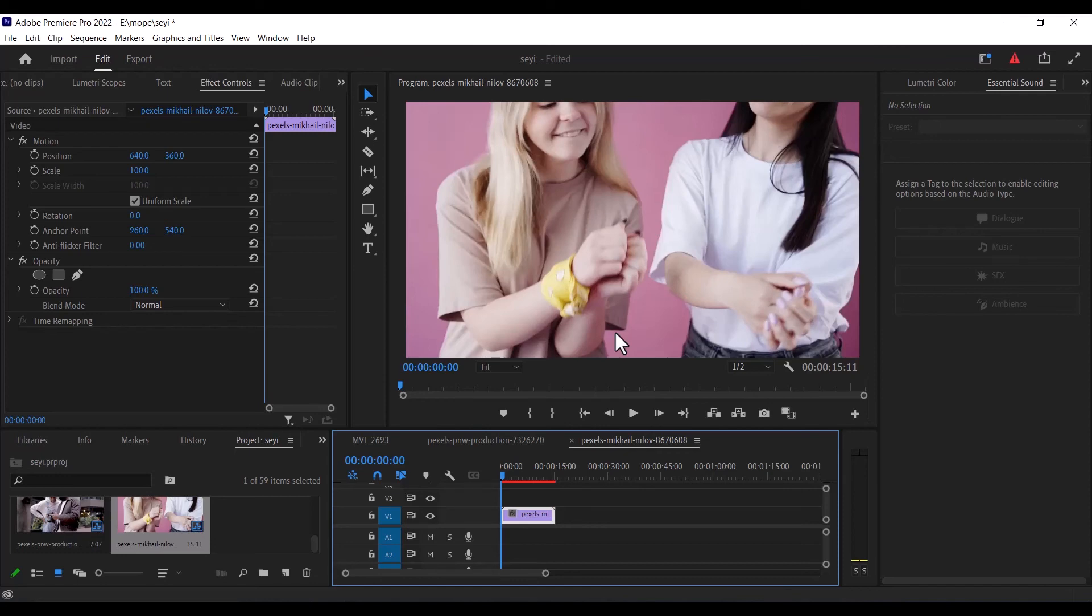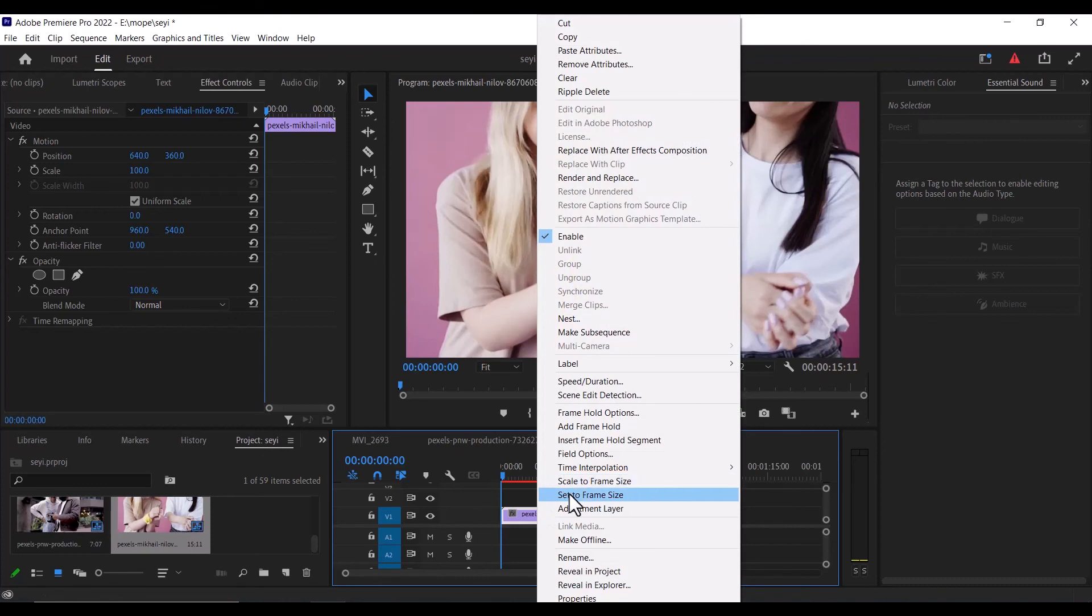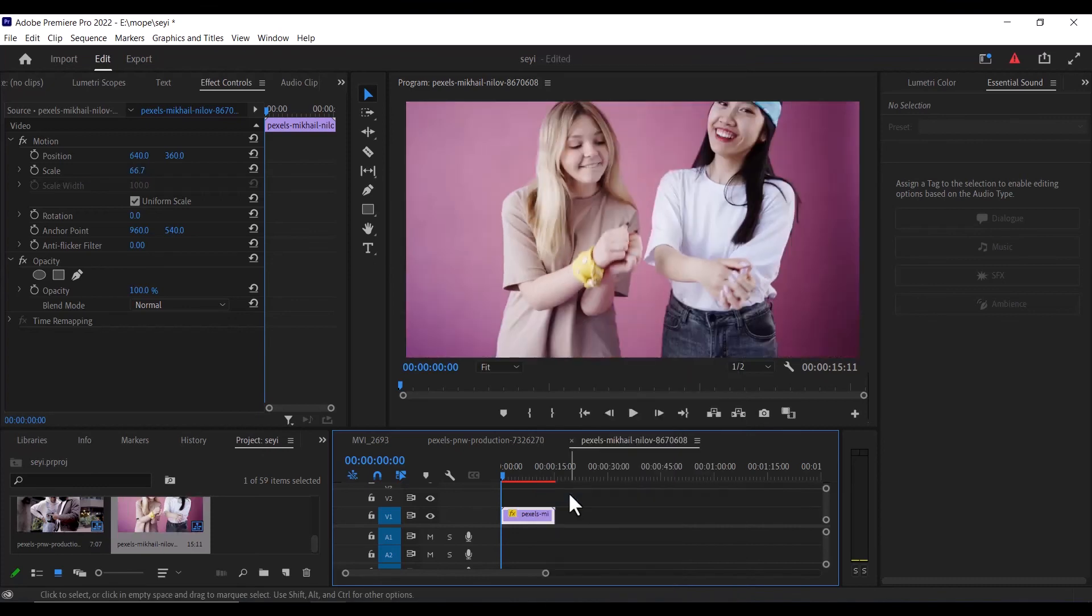All you need to do at this position once more is to select the clip, right click, and hit set to frame size. And this will automatically resize the resolution of the video to the current sequence.